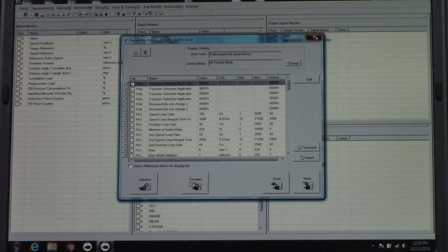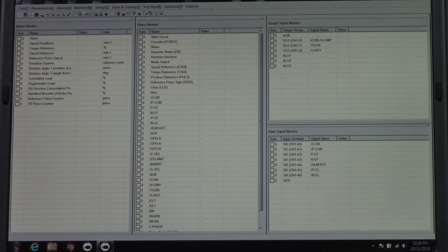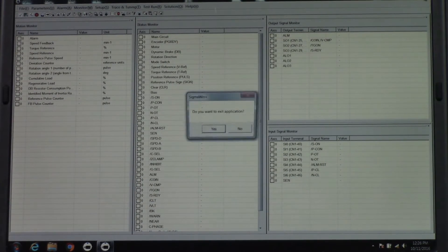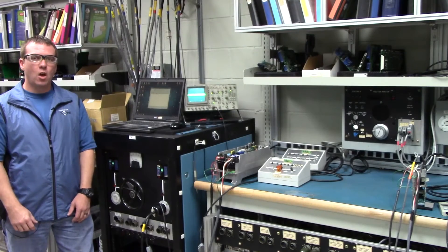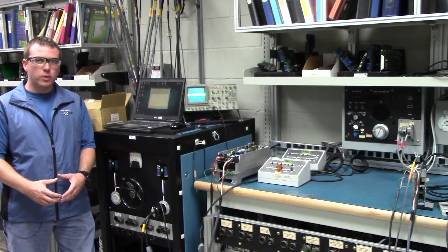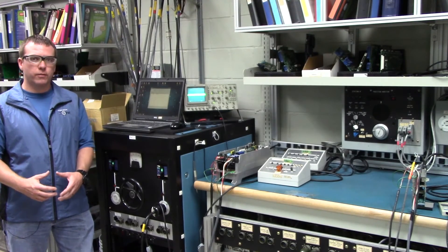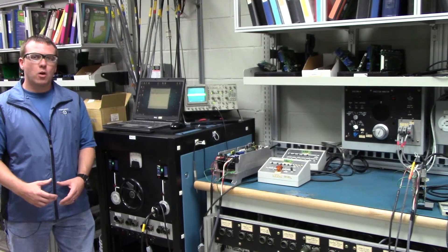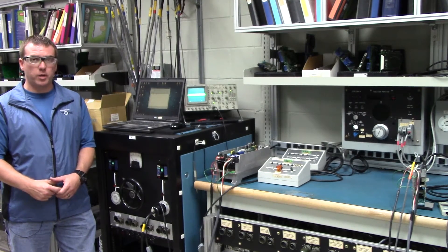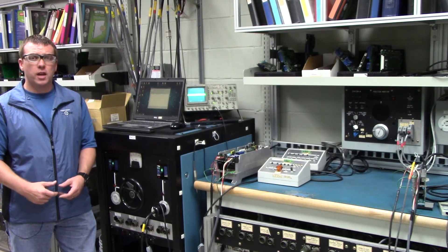You can go ahead and close out. Well, I hope this video was helpful. And like I was saying in the first part, it is really helpful to have these parameters saved.